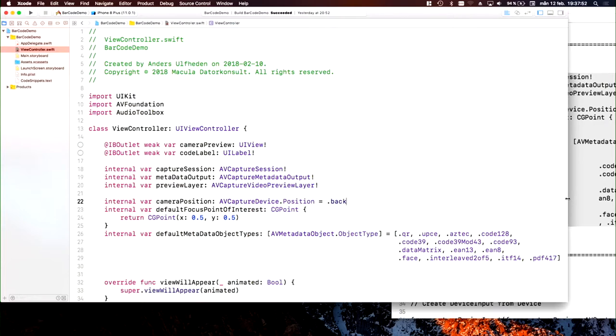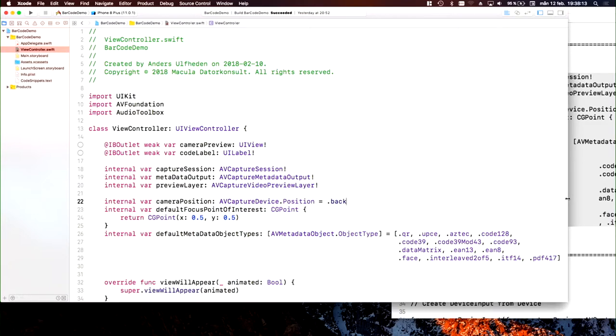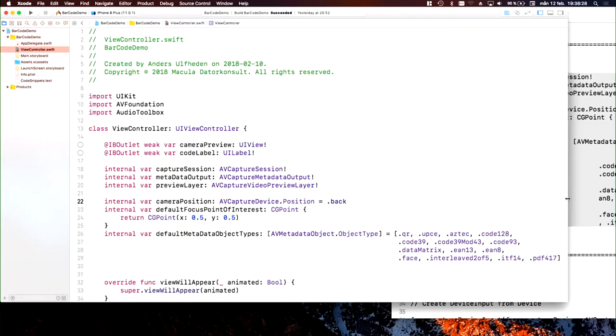What I have, as I mentioned, are the five components of AV Foundation: an AV capture session, a metadata output, and a capture video preview. I also declare some static things—what camera I prefer and a focus point of interest. When you read a code with a fairly large preview screen, you set where the focus point is. Zero point five, zero point five is mid horizontally and vertically.